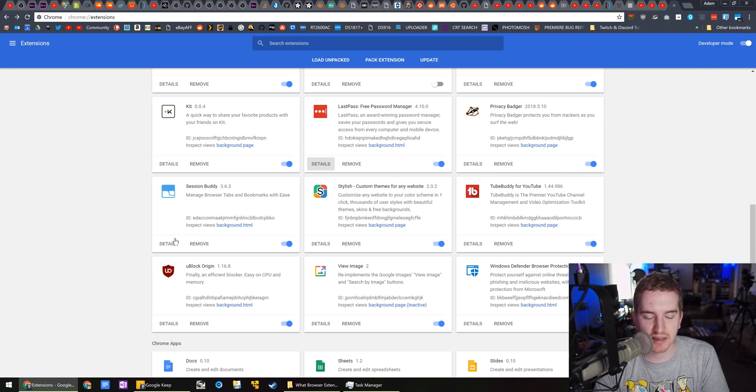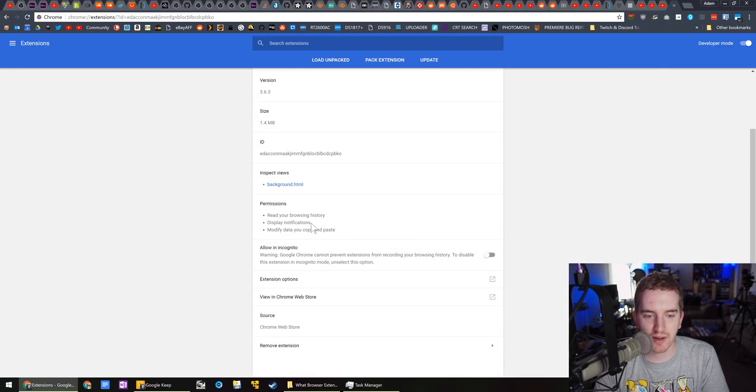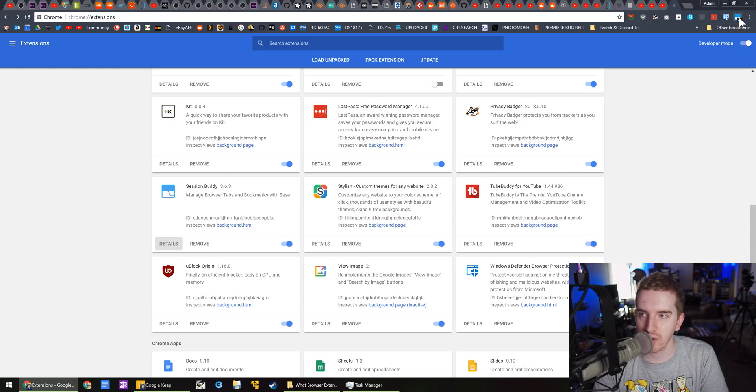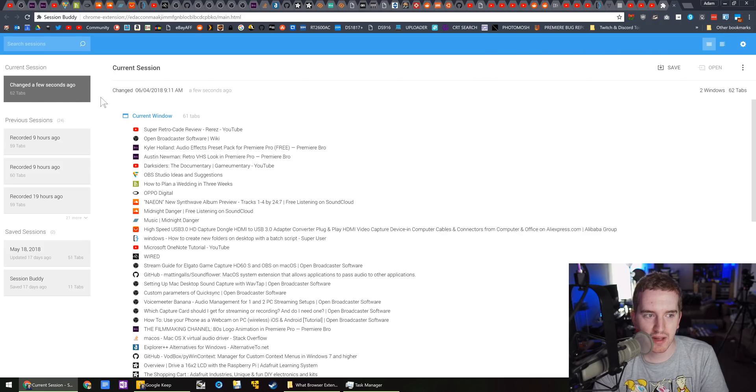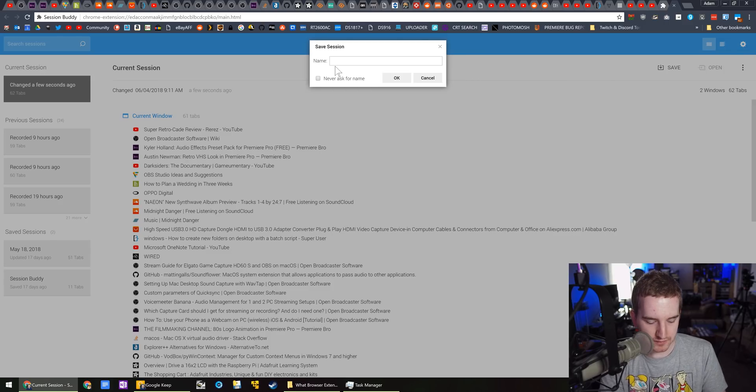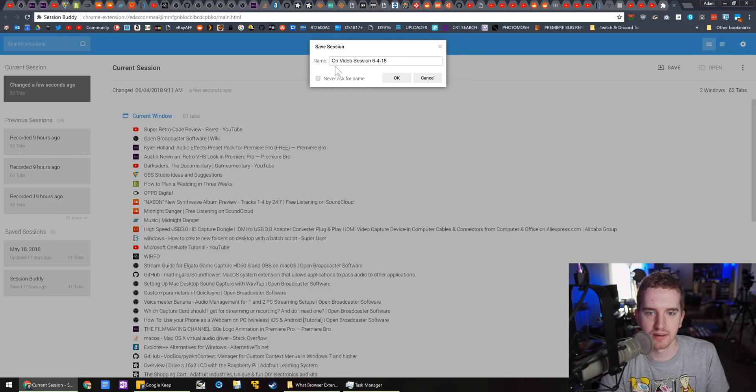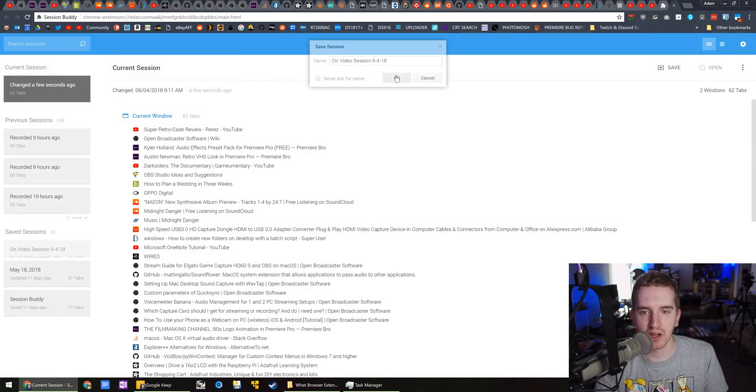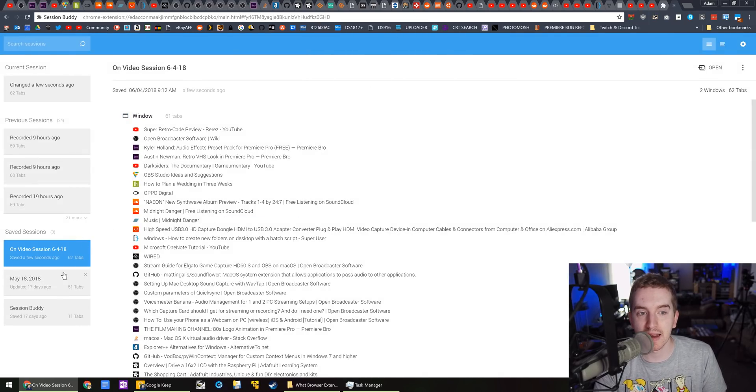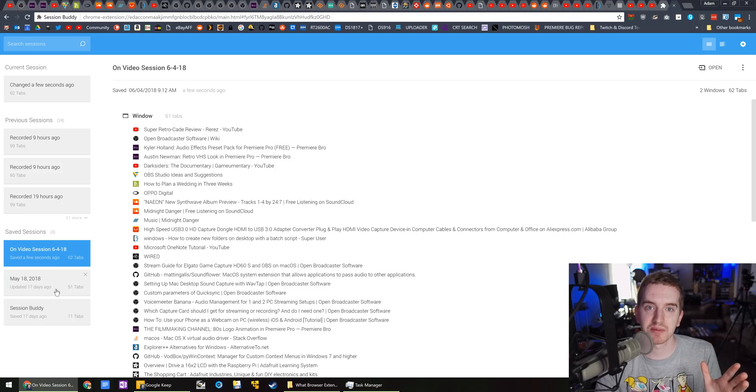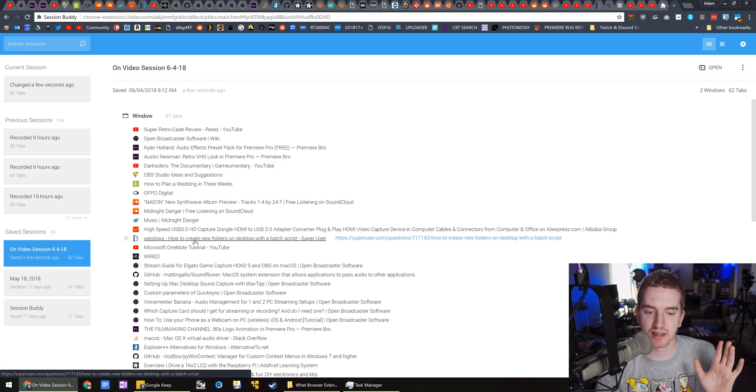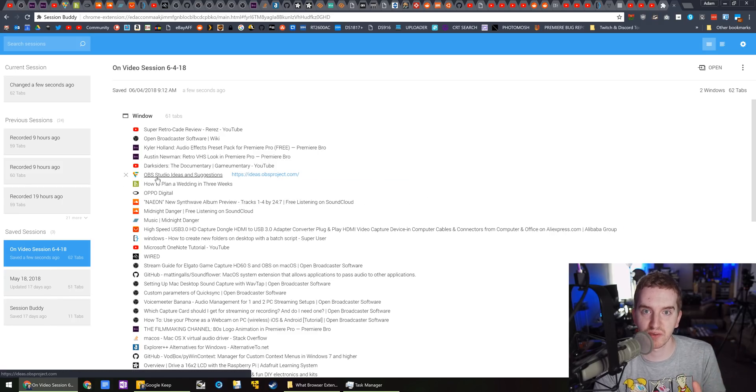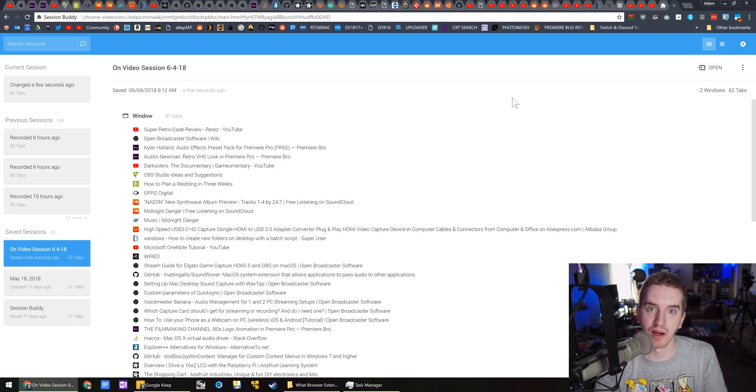Session Buddy, again, covered in the last video helps me maintain my tabs and sessions. For example, it shows I have 62 open tabs right now. If I want to go ahead and save them on video session 6418. I've now saved all of these tabs in a saved session so that I can pull them up at any time and helps me keep tabs persistent even past crashes where control shift tab will not work.